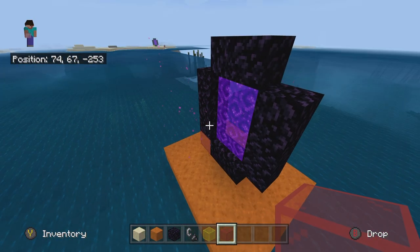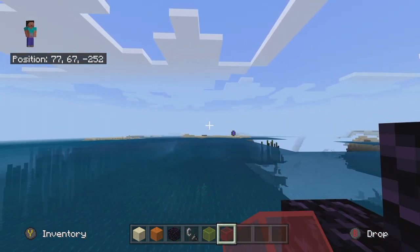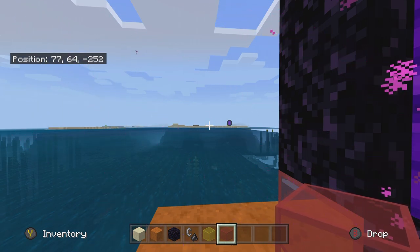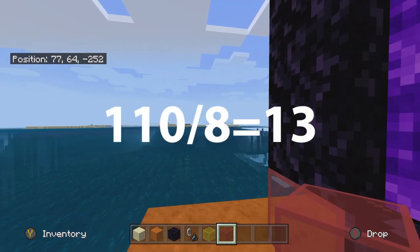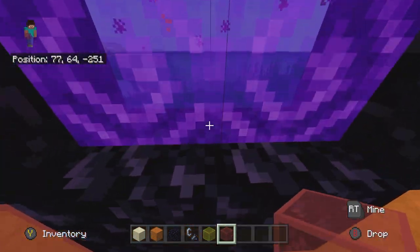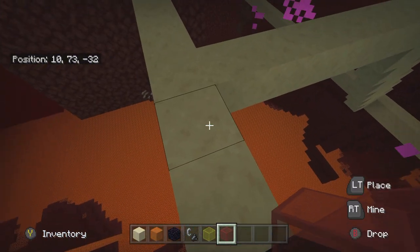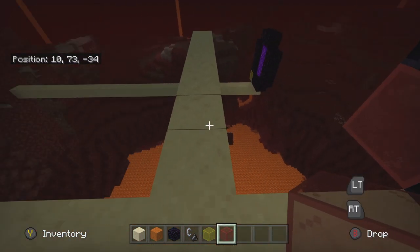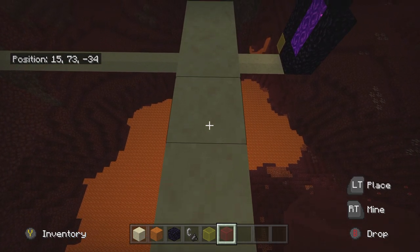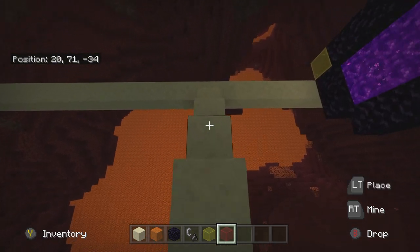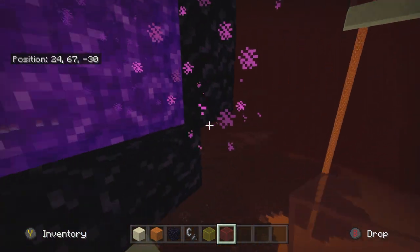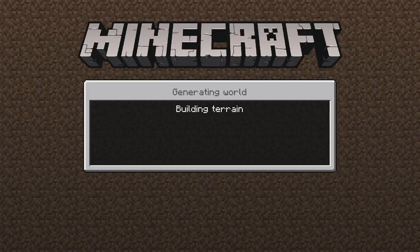For a little further explanation: that nether portal over there is 110 blocks away. Because for every one block we travel in the nether we travel eight blocks in the overworld, we should travel about 13 blocks in the nether — that's 110 divided by eight. Let's test that theory. We come through this portal, take a couple steps, and count: 1, 2, 3, 4, 5, 6, 7, 8, 9, 10, 11, 12, 13 — and that's where our nether portal is, a couple blocks over because of the overworld offset. Hop through that portal. It's eight blocks faster, so quick and so efficient.